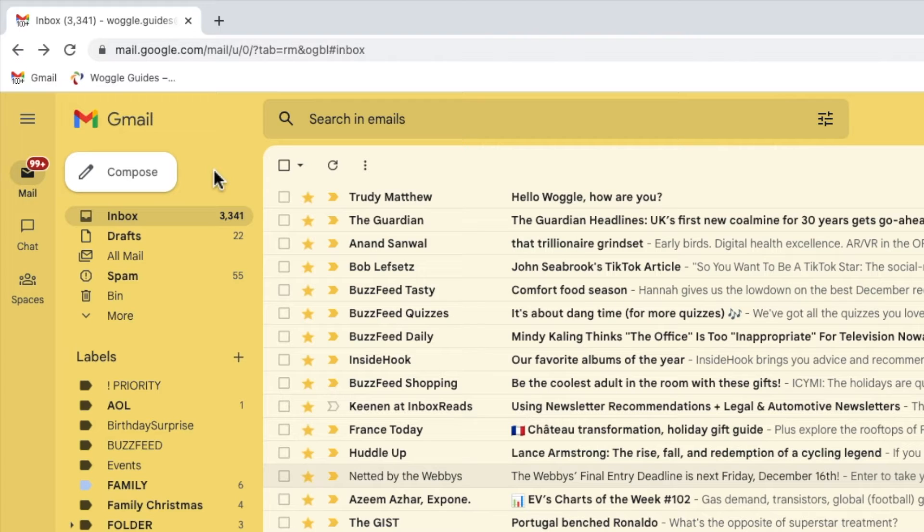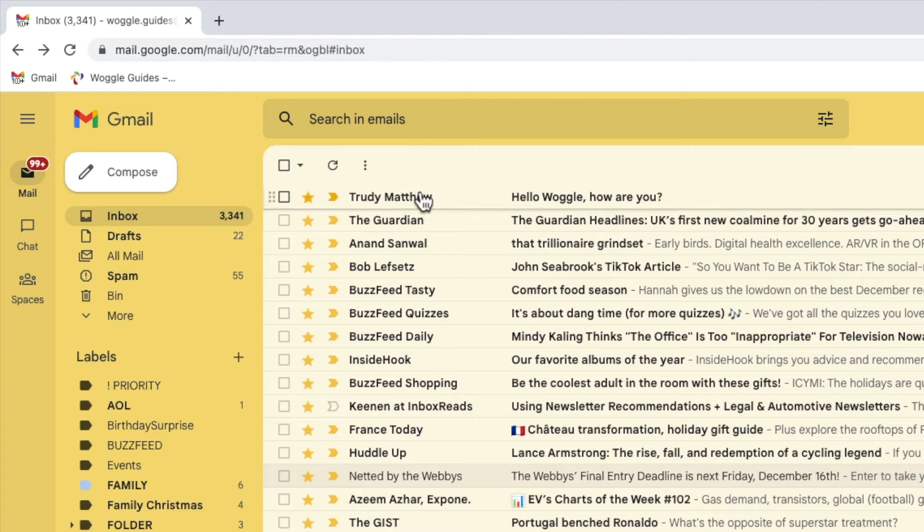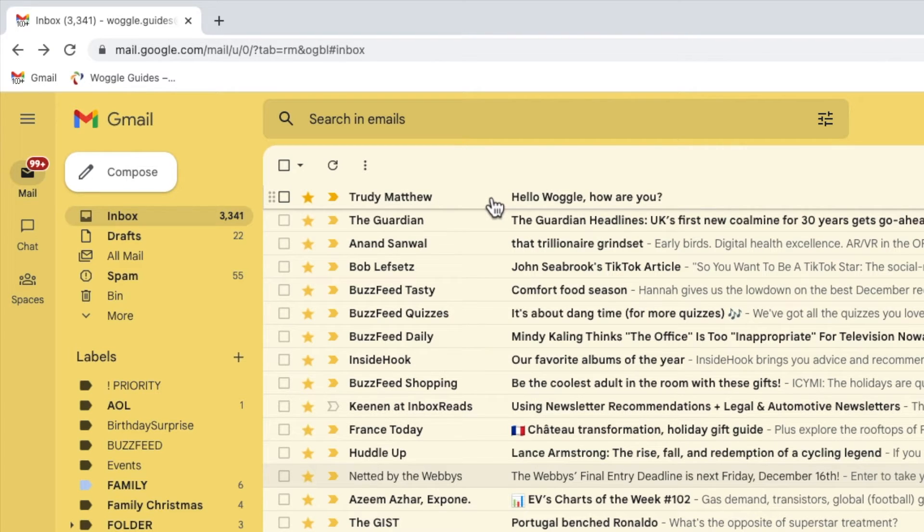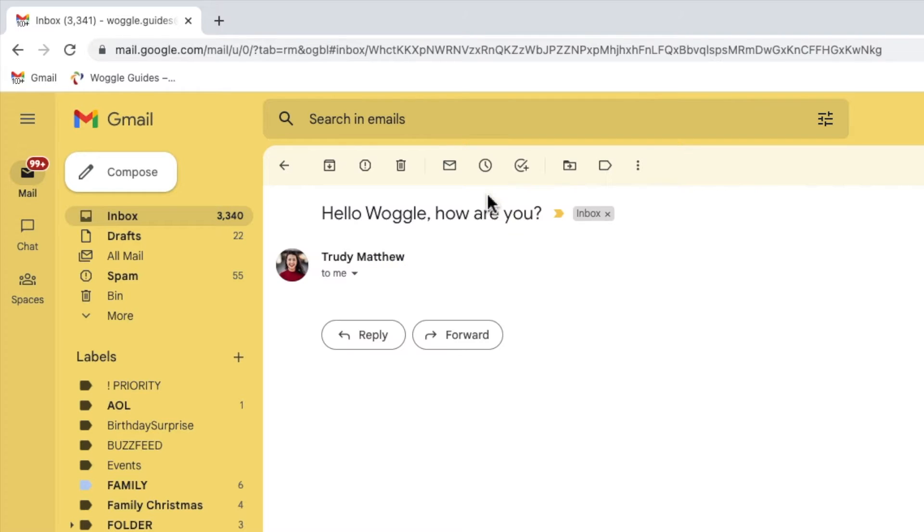Let's look at how to do that now. I'll start by moving my mouse to an email in the inbox sent by someone that I want to add to my safe senders list. Let's click on that email once to open it.